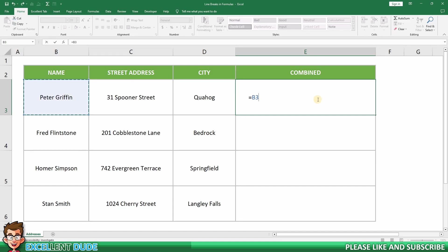Then what I want to do is append the line break. To do this, I'll add an ampersand, which is how you append things in Excel.